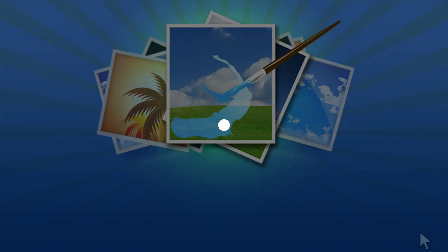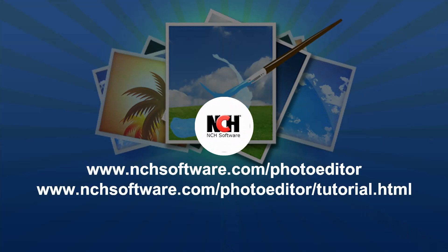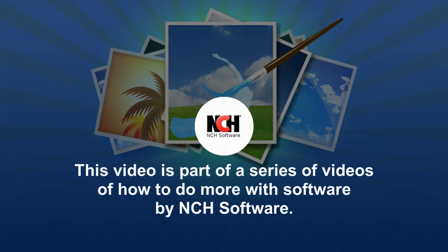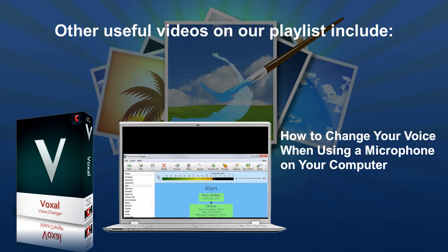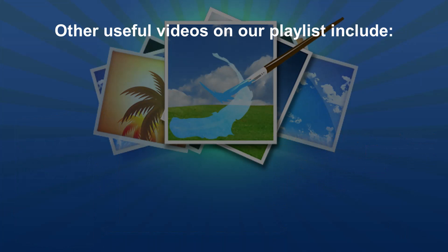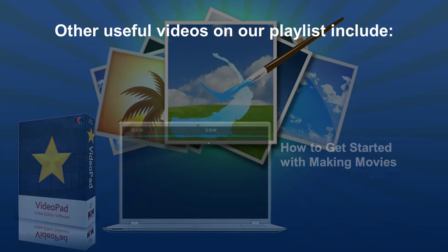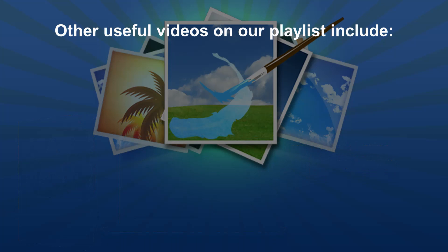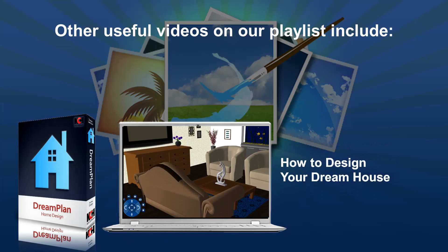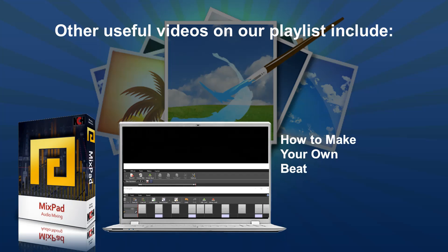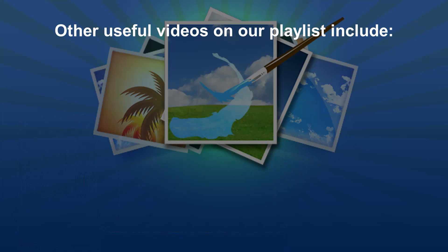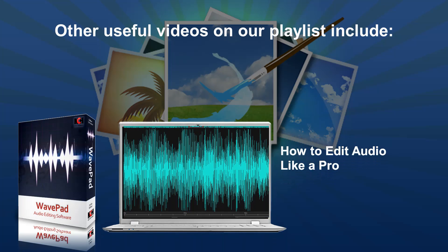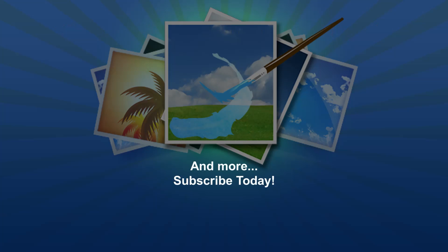For more PhotoPad tutorials, please visit the address shown on your screen. PhotoPad. Thank you.